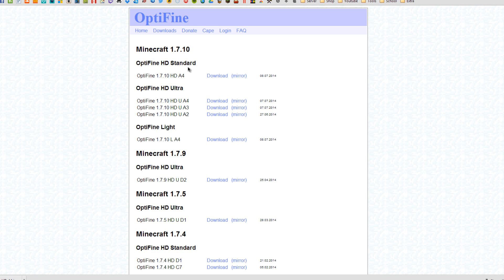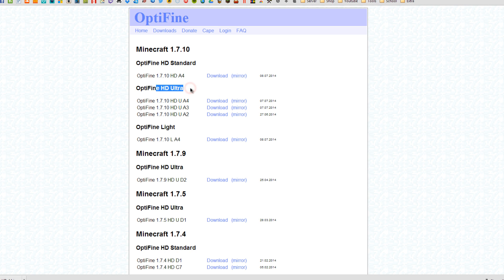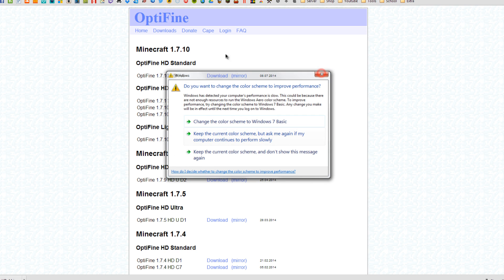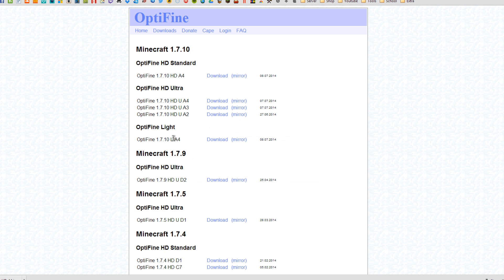The one we installed together was the Optifine HD Standard which is pretty much recommended for a medium to not so fast but pretty good PC. This will run on pretty much all decent PCs. Then we have HD Ultra which are for the high-end gaming PCs, really fast computers. And then we have Optifine Lite which is a very light version of Optifine. It's recommended for a very slow PC.